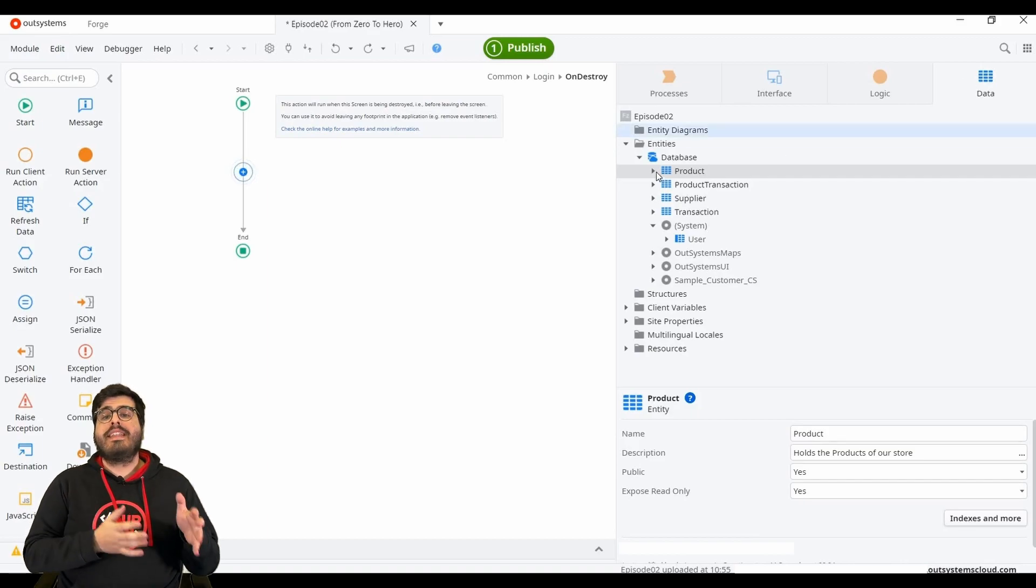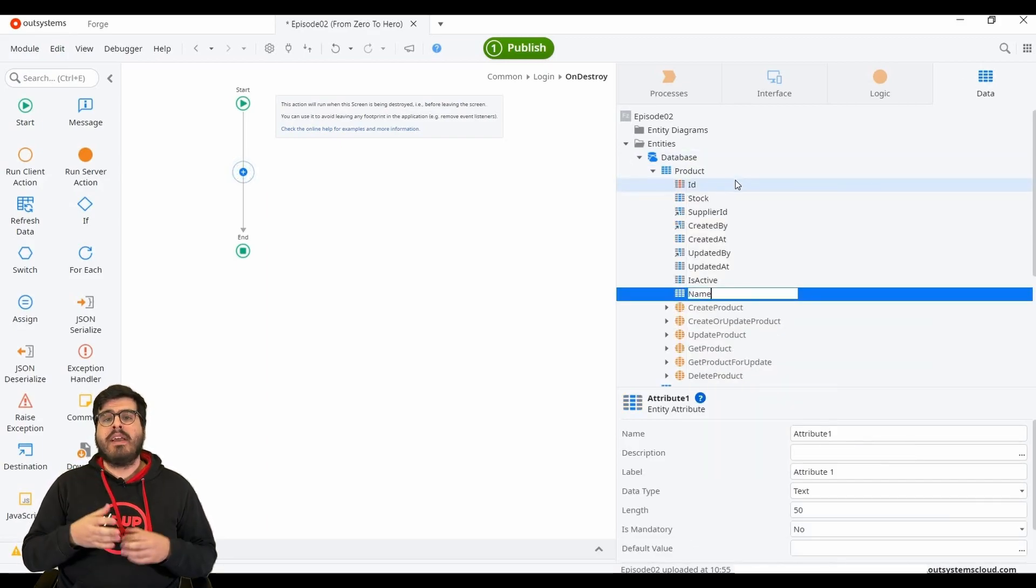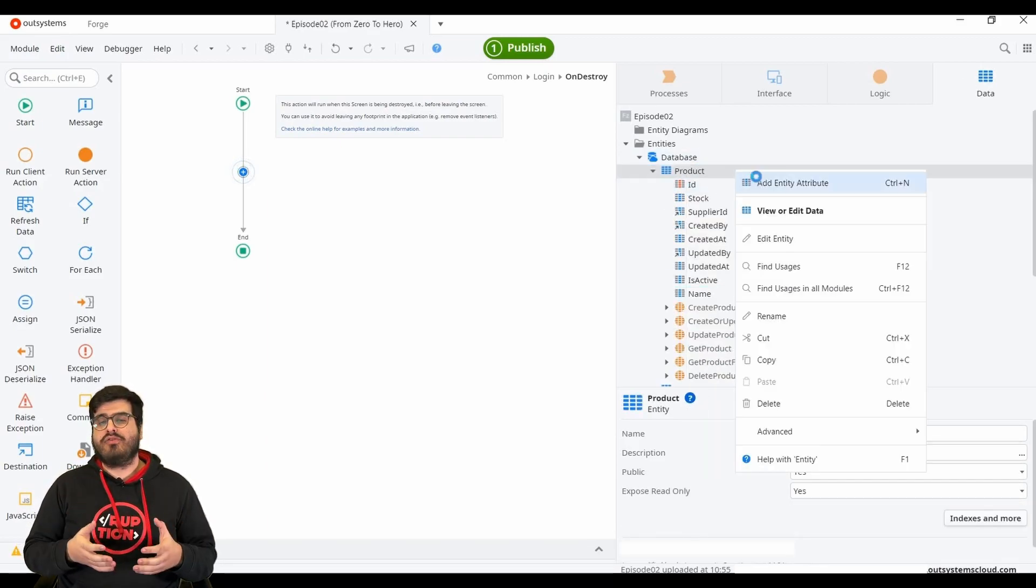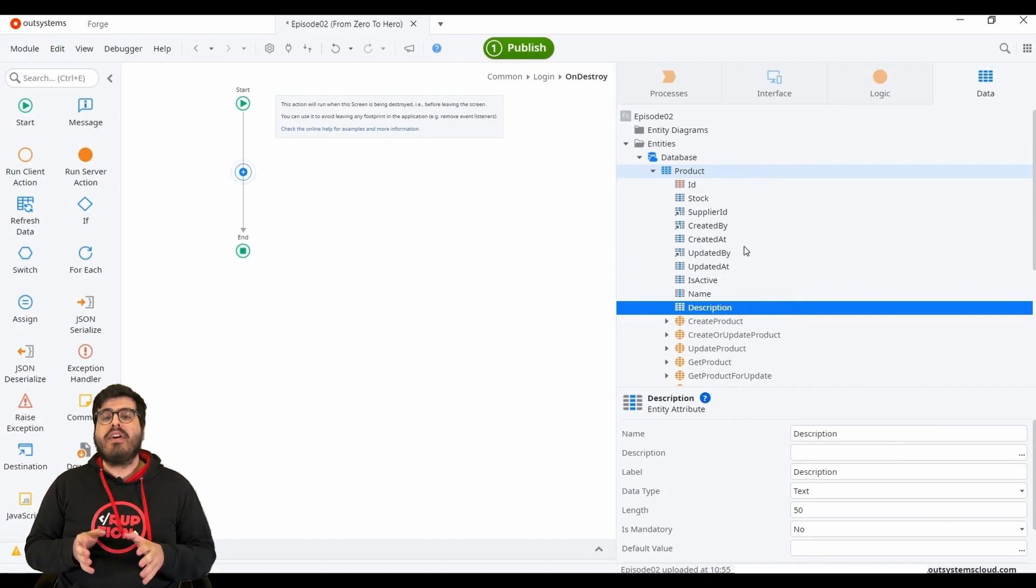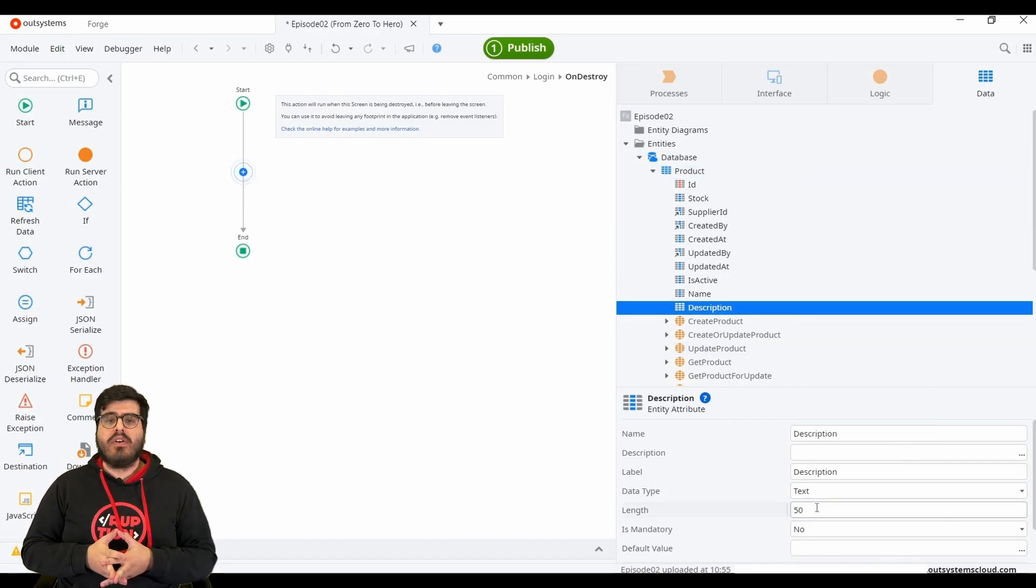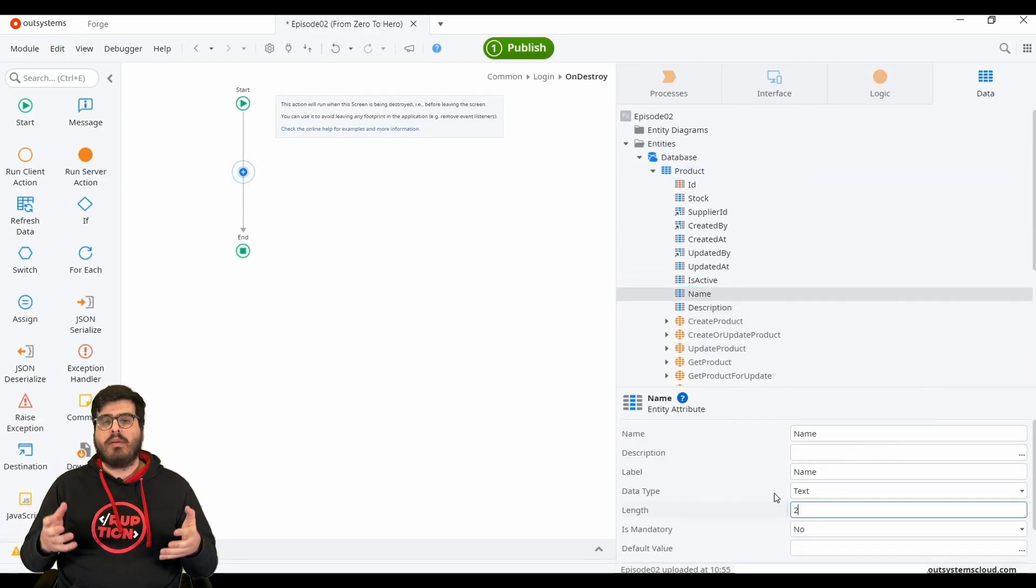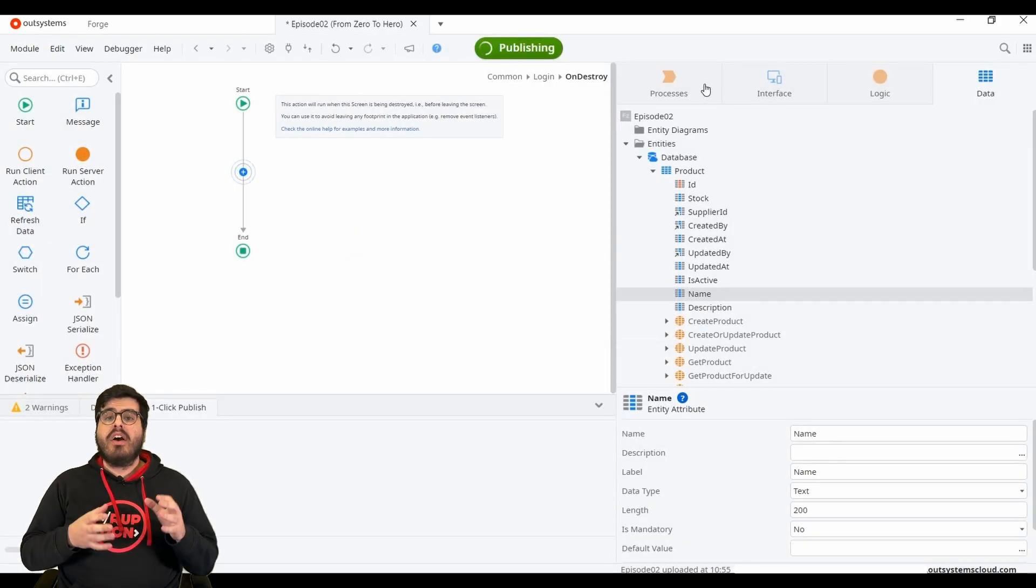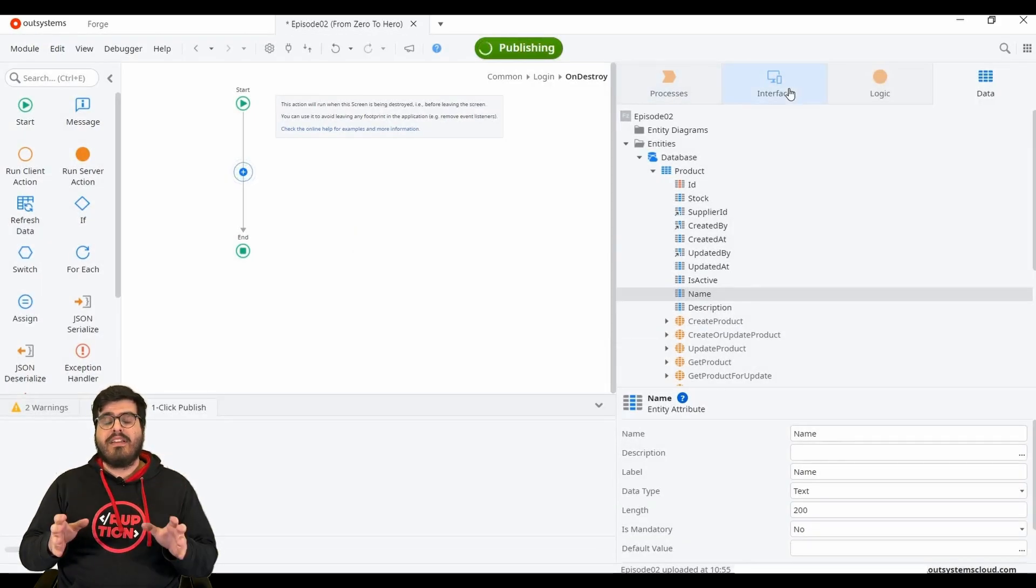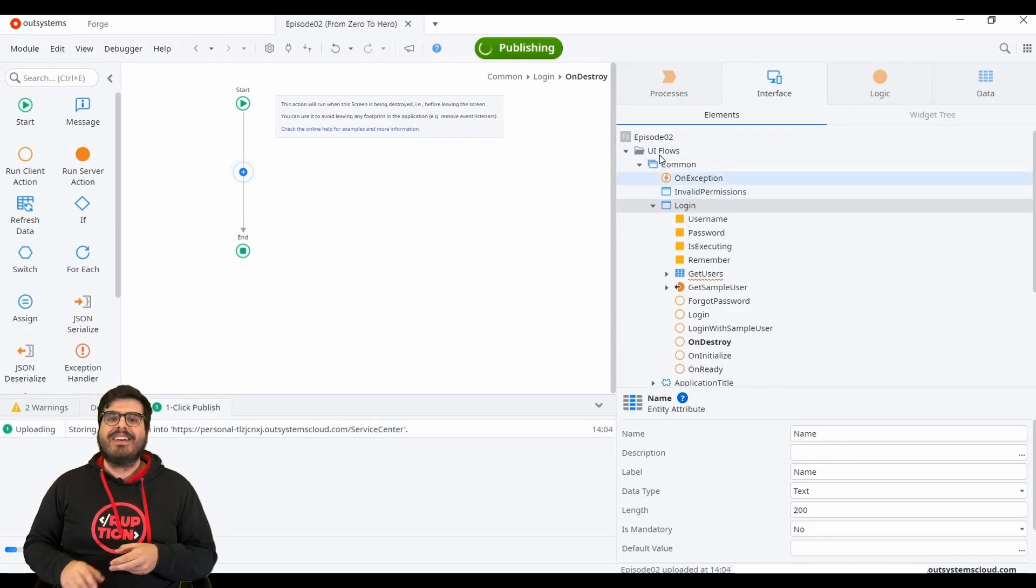On our data tab, let's add our name and description attributes. Let's set 500 characters long on description and 200 for the name and we publish the module. Now that we have our data all set, let's develop our screens finally.